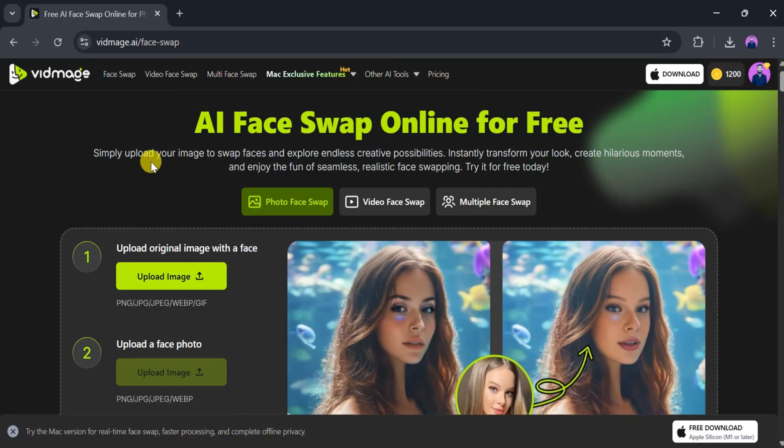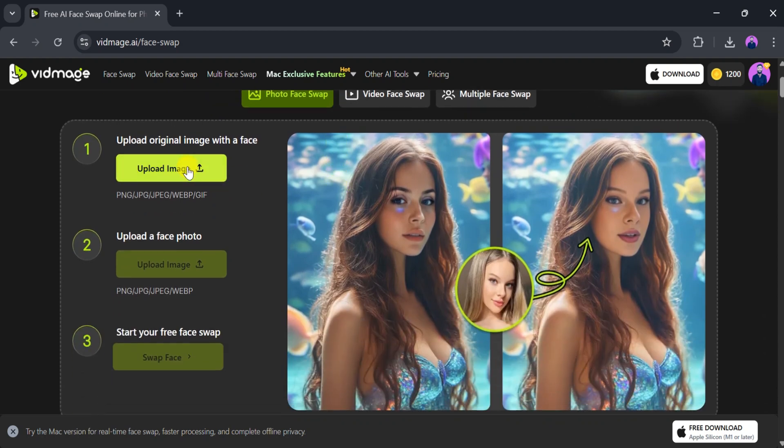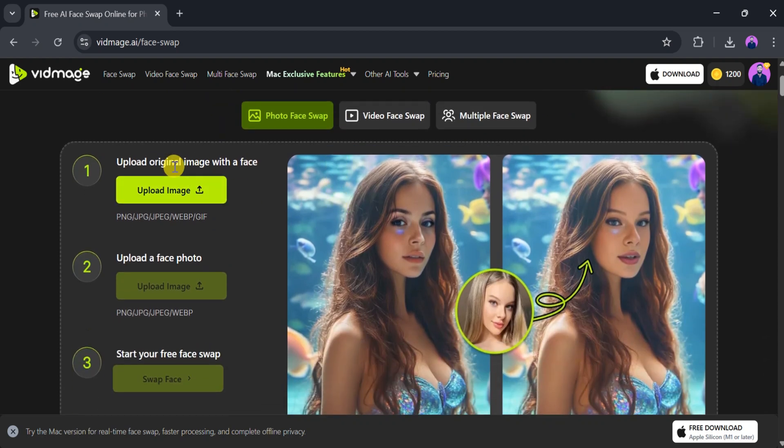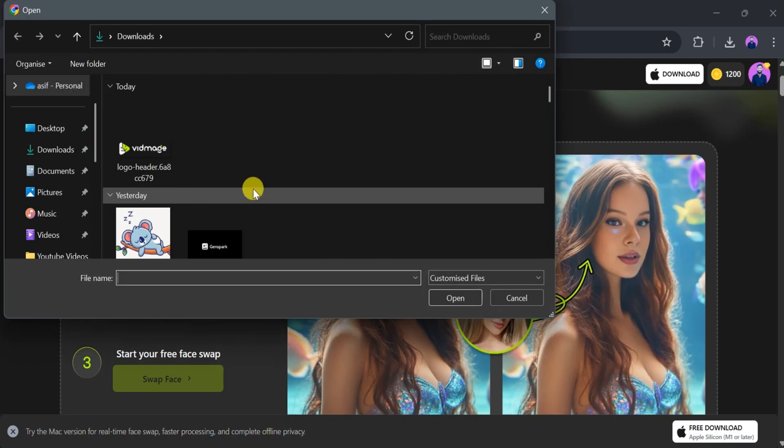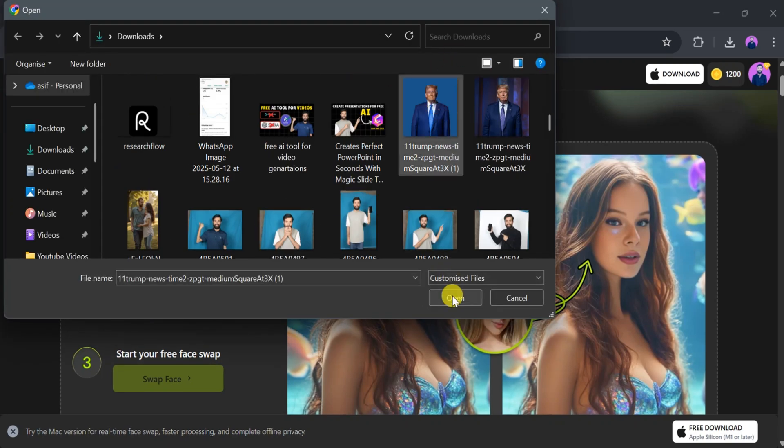To use Vidmage for a basic face swap, upload your original image. Supported formats include PNG, JPG, JPEG, and GIF. Click Upload from your computer and select your image.